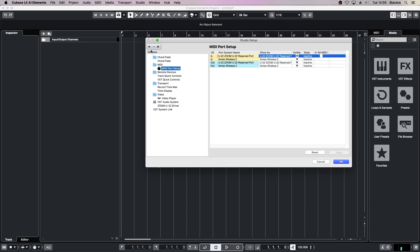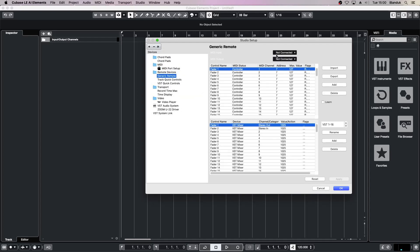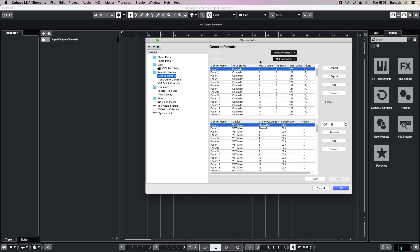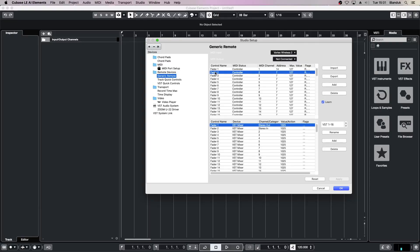Next, click on the plus sign and then select Generic Remote. If you've connected your Vortex already, click on the MIDI input and you should be able to select the Vortex Wireless 2. Tick the box next to learn, and with fader 1 selected on the Vortex, move fader 1 up and down. Now click on fader 2 and then move fader 2 on the Vortex up and down, and do the same with the rest of the faders.